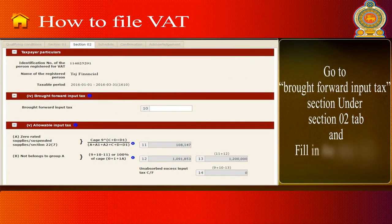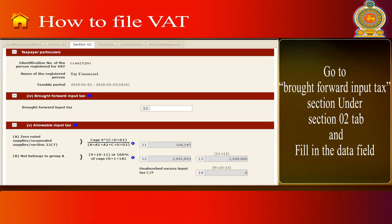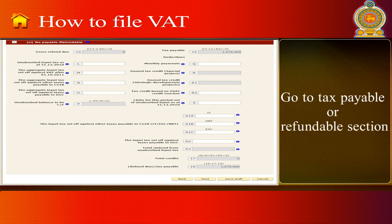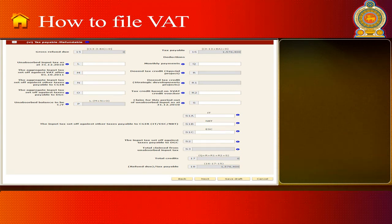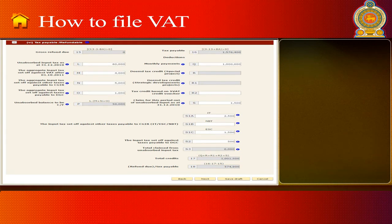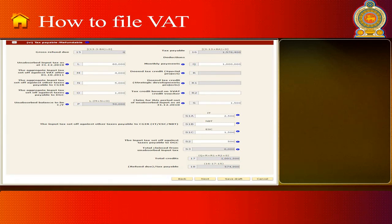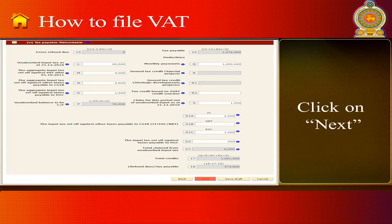Go to the Brought Forward and Put Tax section under the Section 2 tab and fill in the data field. Then go to the Tax Payable or Refundable section and fill in the requested data fields. Click on Next.